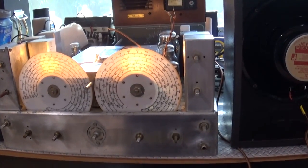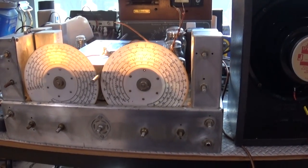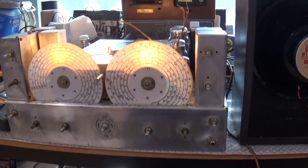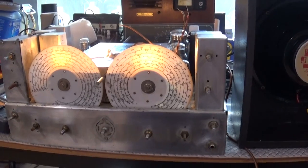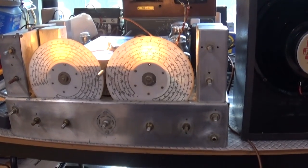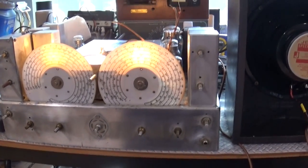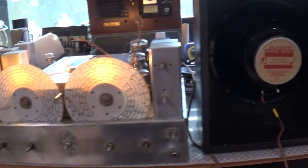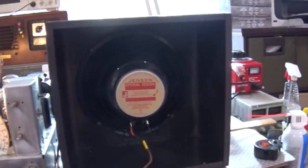Hey folks, I want to give you a quick update on this Hammarlund HQ-129X, and that's going to be in the form of the speaker.